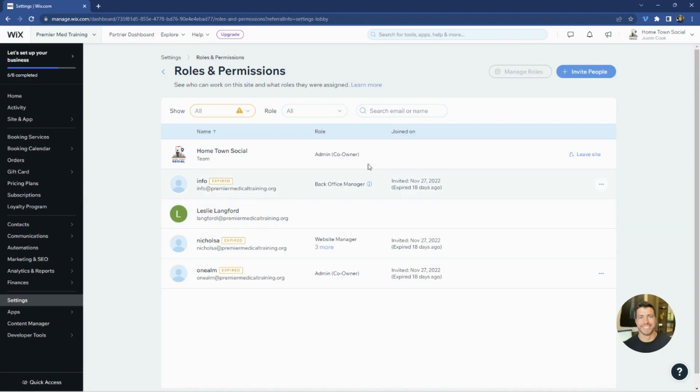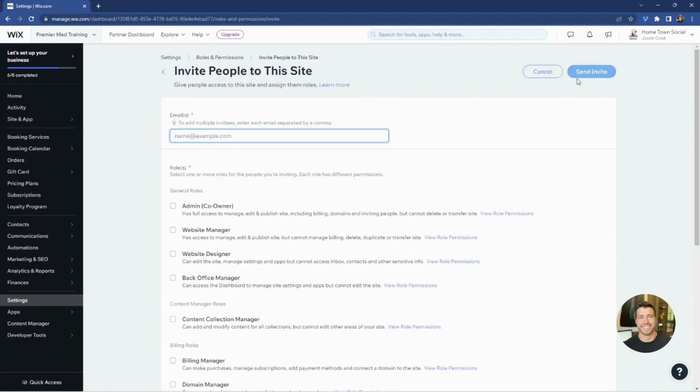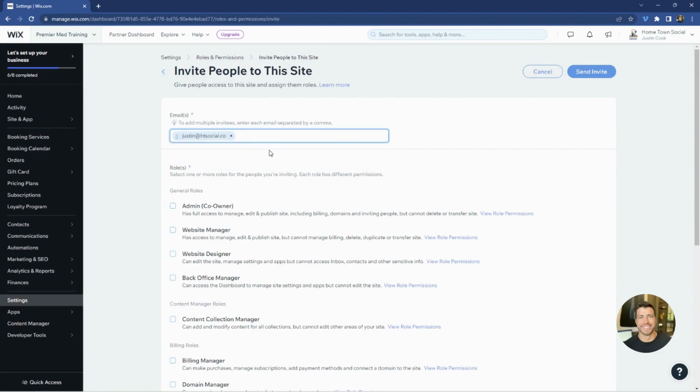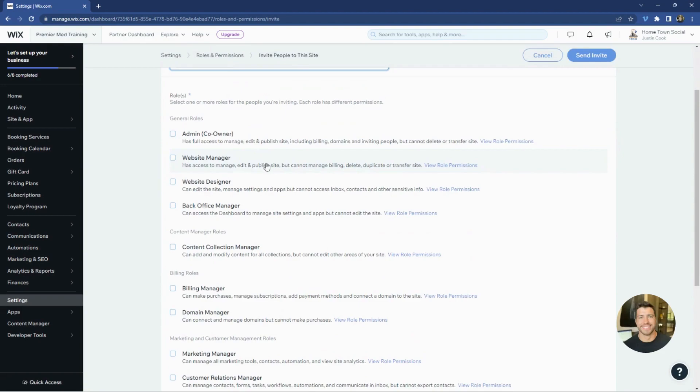And you'll see in this site I already have access here, but we're going to go to the top and we're going to go to invite people. And then you're going to type in for me Justin at HT social CEO, you'll say add. When you do that, you'll then be prompted to select the role.